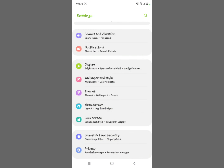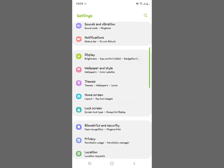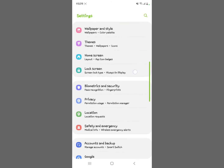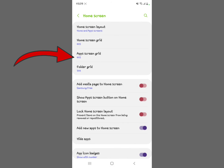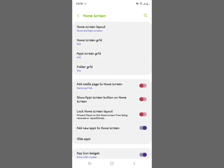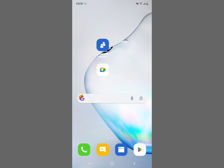The second method: go to your Samsung Settings, then look for 'Home Screen' and tap it. You'll see the same option — 'Add media page to home screen.' Make sure you toggle it off. You can access the home screen settings either by long pressing the home screen or by going into Settings to adjust Samsung Free. Make sure this option is toggled off.